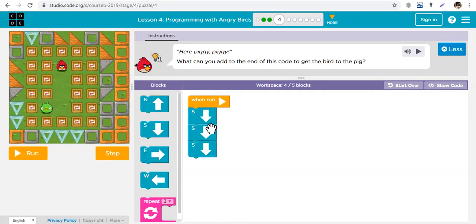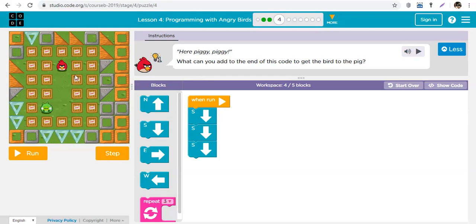Now already you have... piggy, piggy. What can you add to the end of this code to get the bird to the pig? So what do we need? Down, down, down. And where? Left or right?